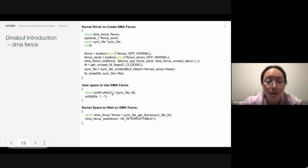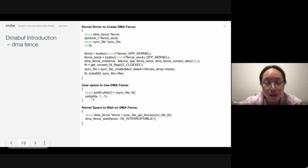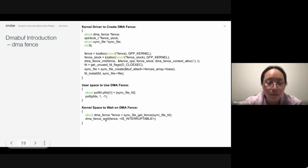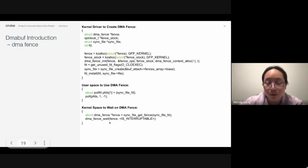For user applications, they can poll on the DMA fence file descriptor to know if the fence is signaled. And for Linux kernel drivers, you can use the DMA fence wait API to wait for the fence to be signaled.